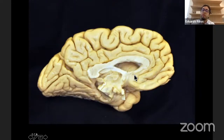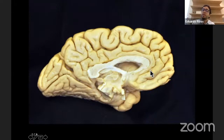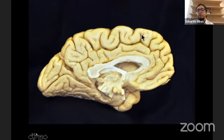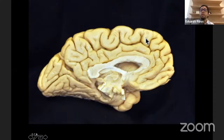The cingulate pole leads more anteriorly to the rectus gyrus. The rectus gyrus is divided from the cingulate gyrus by the superior rostral sulcus and harbors the inferior rostral sulcus. The rectus gyrus continues superiorly and posteriorly into the superior frontal gyrus, and between the superior frontal gyrus and the cingulate gyrus we have the cingulate sulcus.